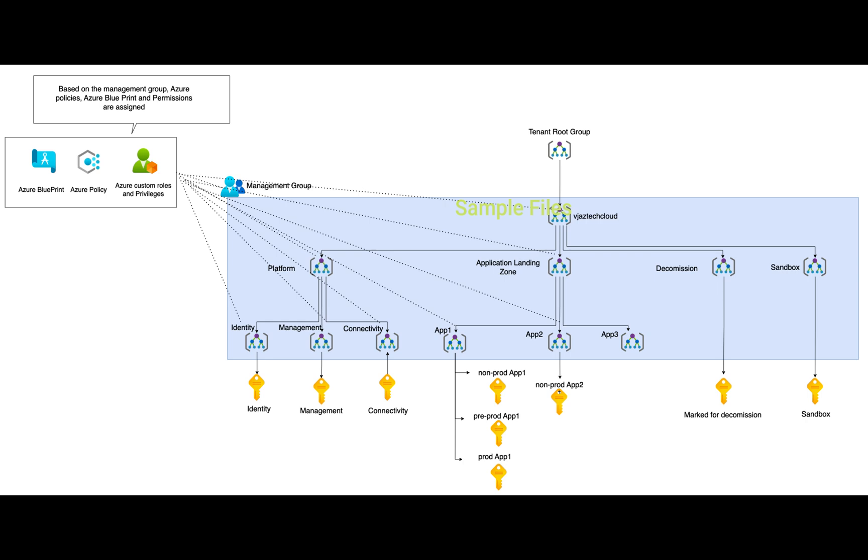In application, we have three applications I've taken. In one application we have dev test environment and prod environment. In app two we have only a non-prod environment subscription. In decommission, there is one subscription marked for decommission - maybe if a project has been completed. If you want to delete a subscription or if you're doing any POC out of subscription, those subscriptions can be moved as decommissioned. There's another subscription called sandbox which comes under the sandbox management group.